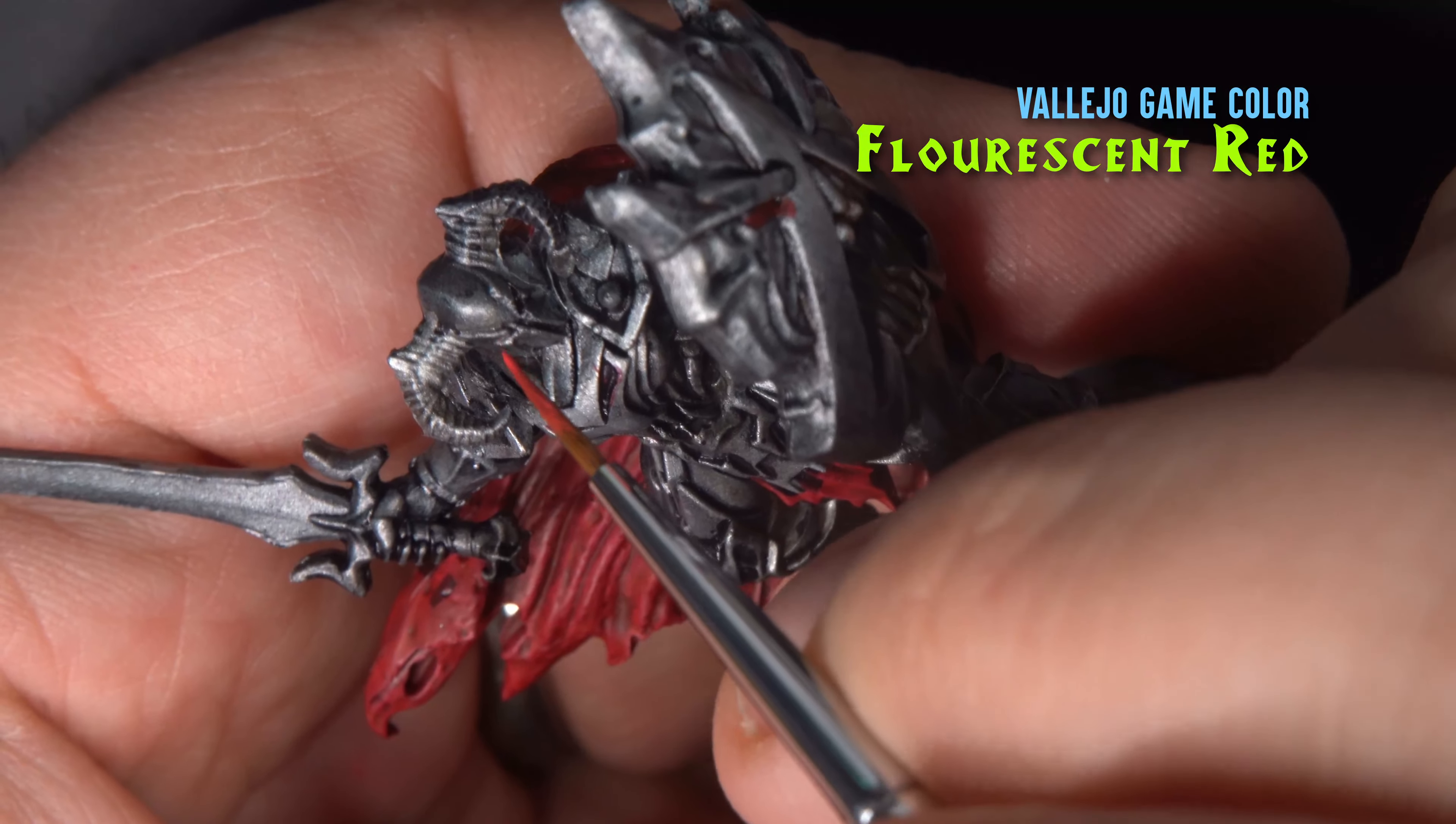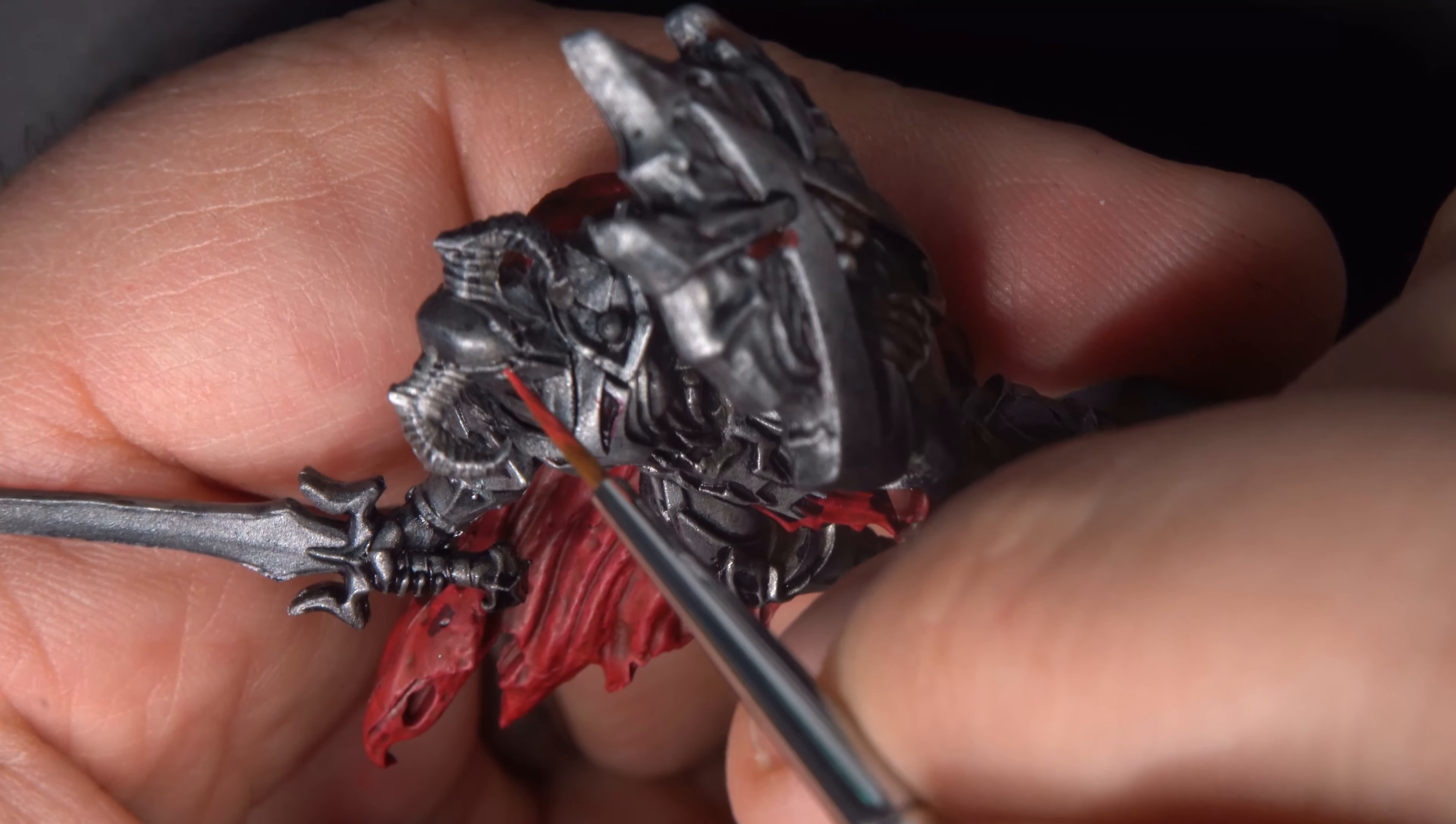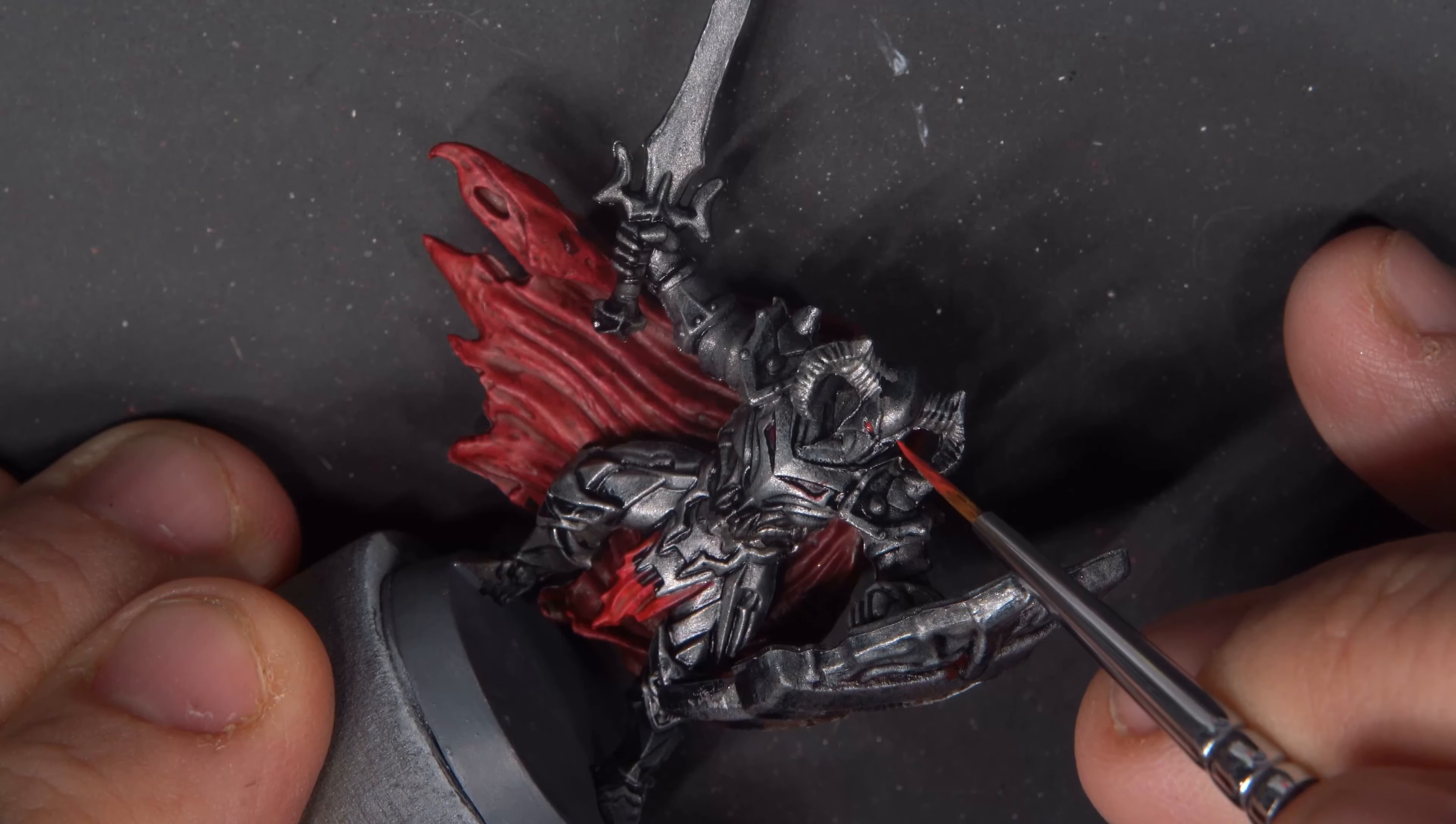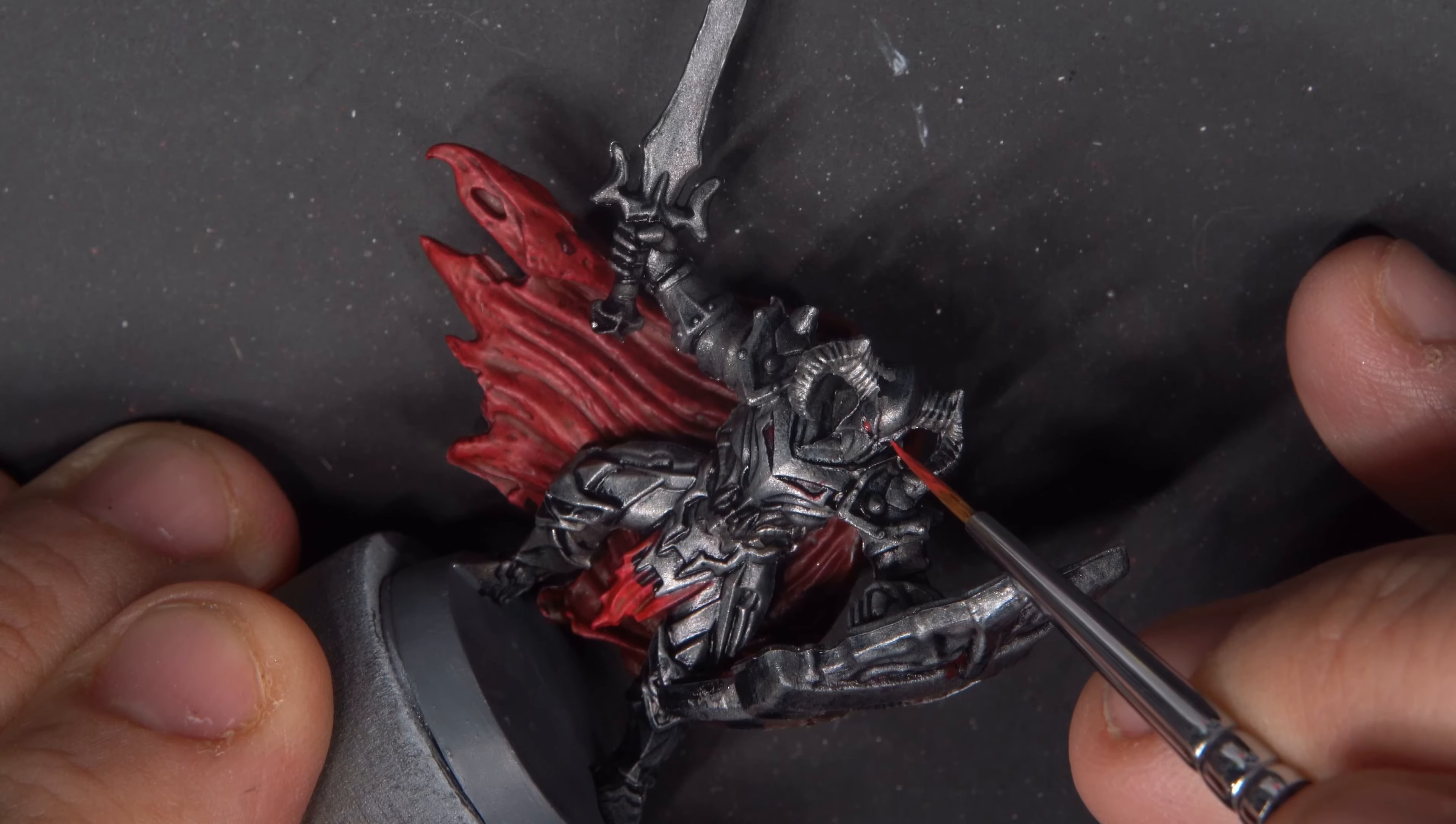Next, I'm dotting in the warrior's eyes using a couple layers of fluorescent red. I'm putting the dots in, letting it dry, and then reapplying it so that it becomes more visible.